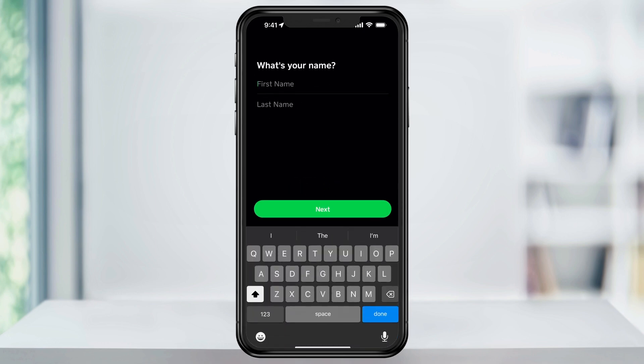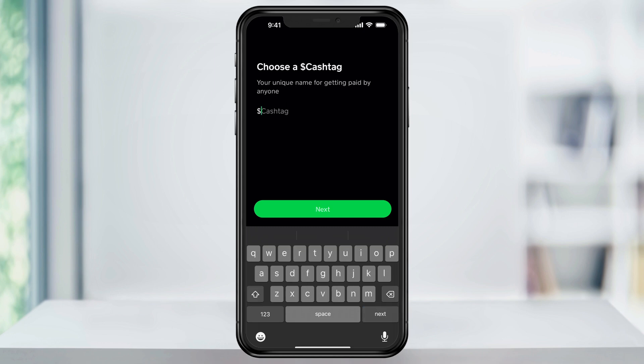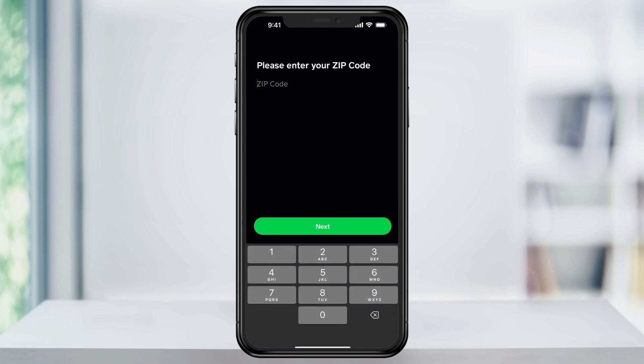Next, enter your legal first and last name. After that, you're going to create your unique cash tag. This can be whatever you want as long as it's available, but since it's the way others can pay you, we want to keep it fairly easy and memorable. So use something like your name or a nickname that you use.